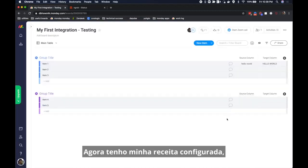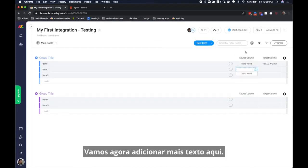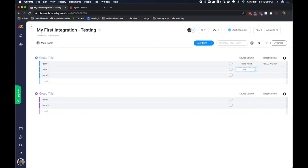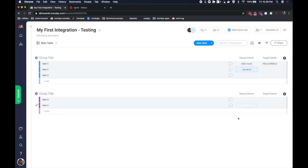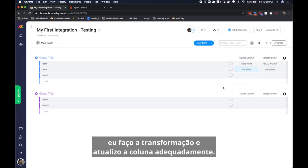Now I have configured my recipe, added the integration to a board, and I'm ready to go. Let's go ahead and add some more text here. We did it, and boom that information gets sent to my server. I do the transformation and I update the column accordingly.